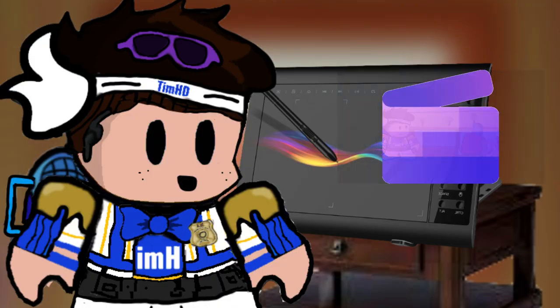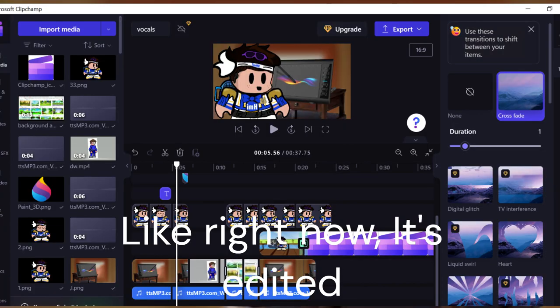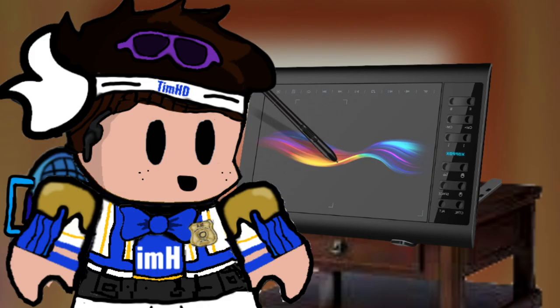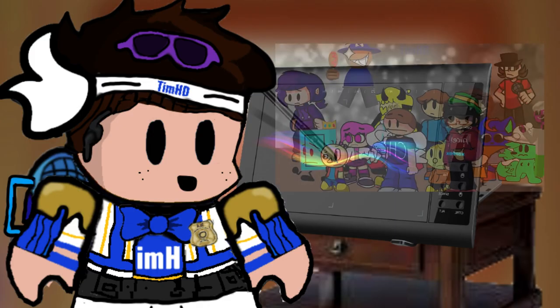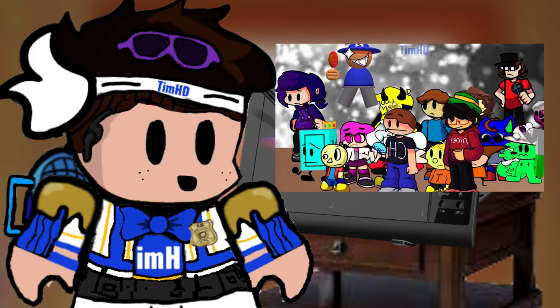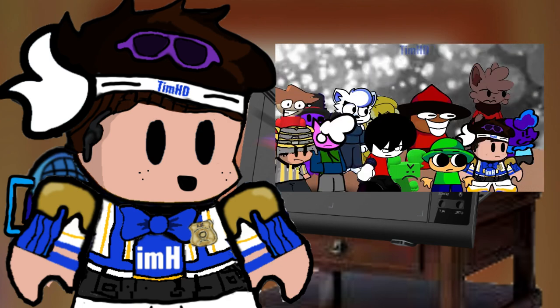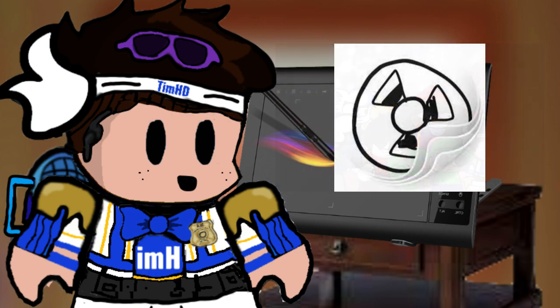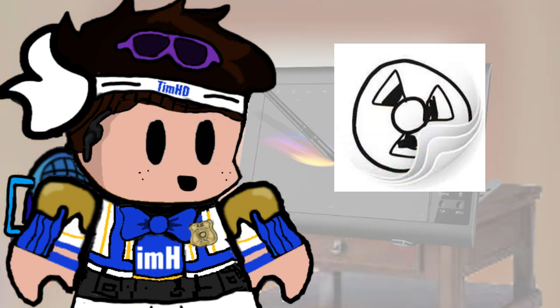I used Clipchamp to edit it. Like right now, it's edited. And that's how you animate like me. And if you want to make cool effects, I used FlipaClip to make a background, as an example.